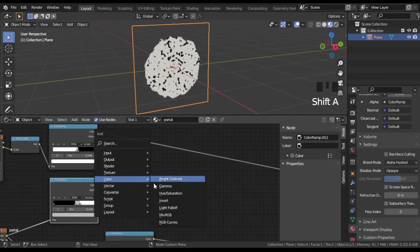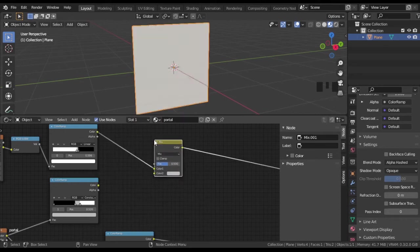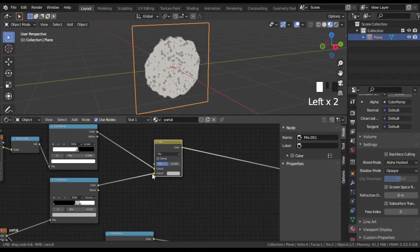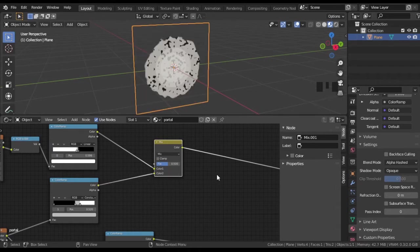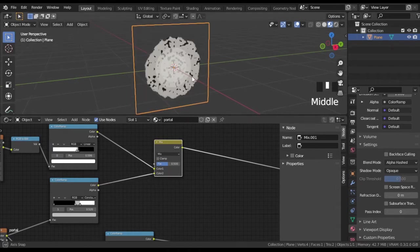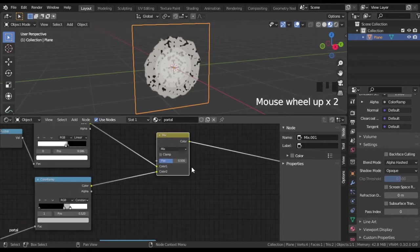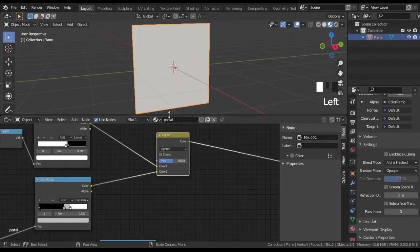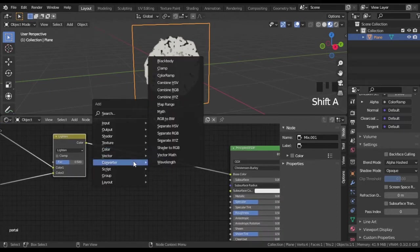Add mixRGB and set it to lighten mode with factor of 1. So the black bubbles will be bleached near the center where we have white circle. Now add new color ramp and paint portal green.